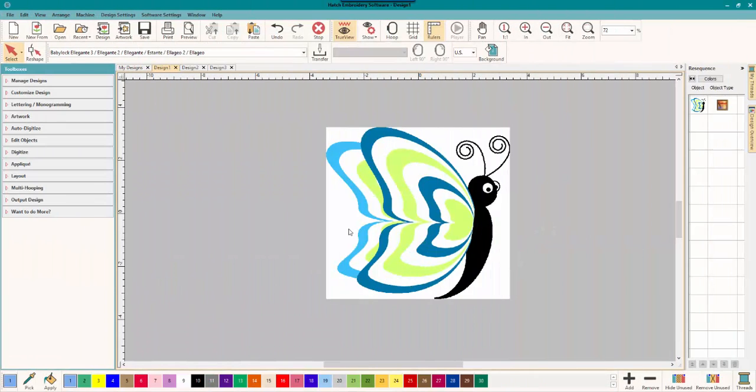Hey everybody and welcome to another learn to digitize video. My name is Sue and I am from Omel Embroidery and Omel Digitizing. I'm happy to have my voice back. Today we are working in Hatch, one of my favorite things, and we are talking about images and good and bad images to use.